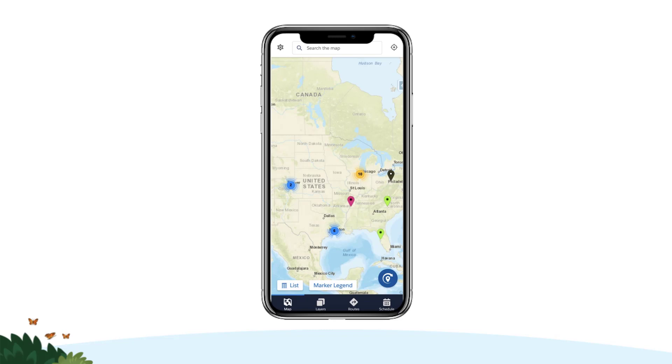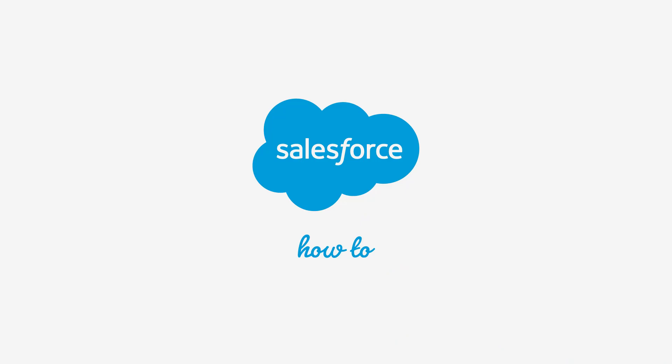This feature will help you focus your attention on the records in your surrounding area while allowing you to expand your results to any geographic proximity you choose. For more information, check out help.salesforce.com or join us on the trail at trailblazer.salesforce.com.